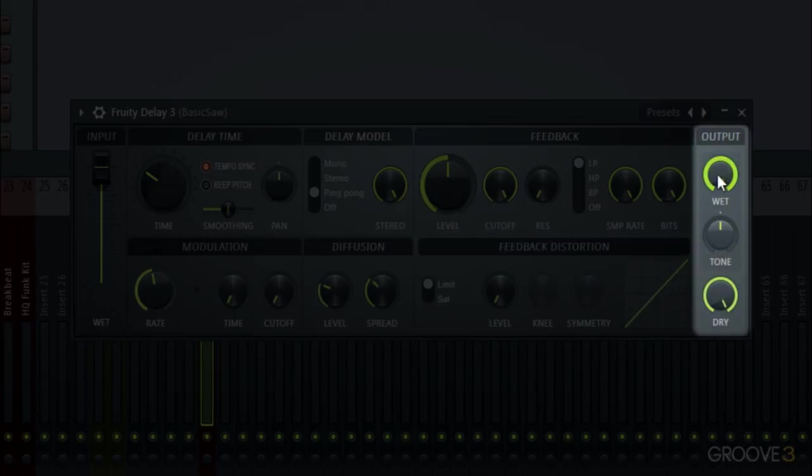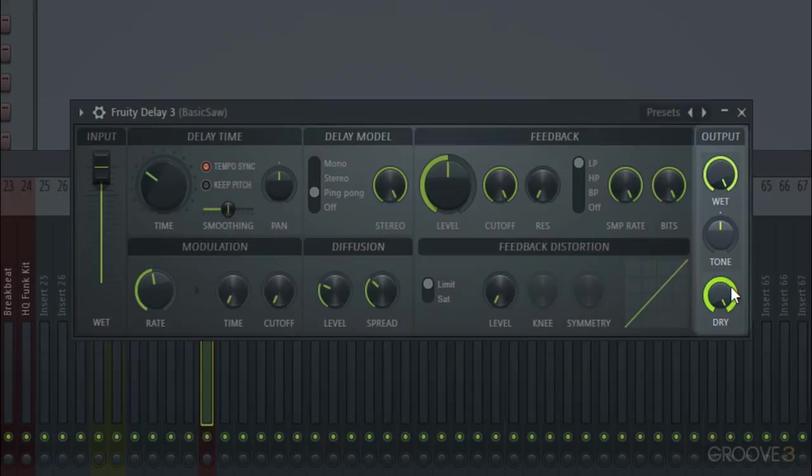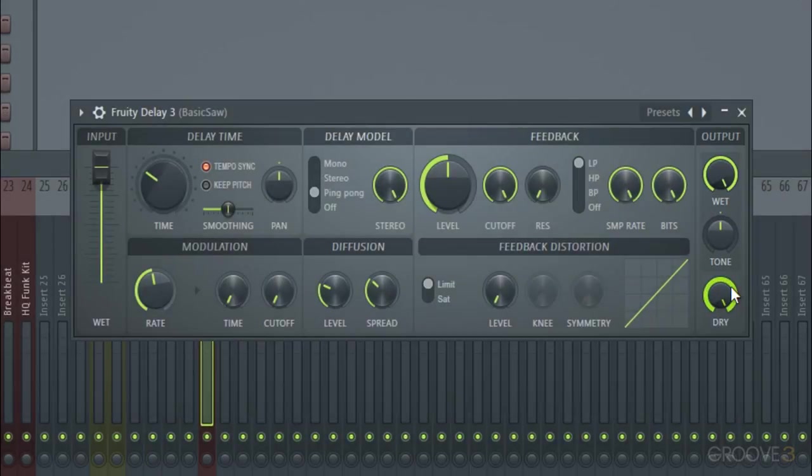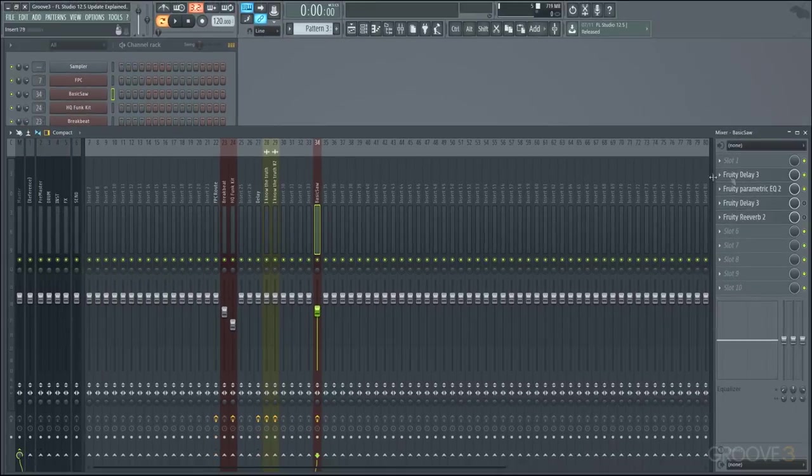And then finally the output where you can change the output of the wet, the tone which will do a high pass when turned to the right and then a low pass when turned to the left and then nothing when it is at center, and a dry knob that will just turn up or down the dry output. So now that we've seen all the controls let's go through and see a few things that we can do with them.